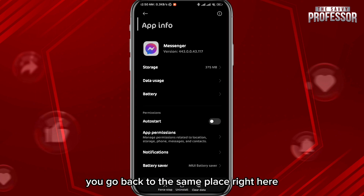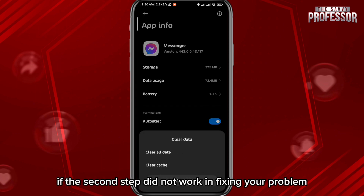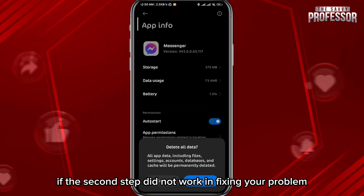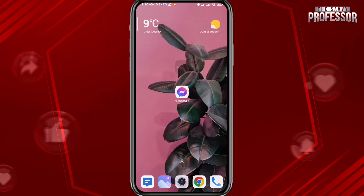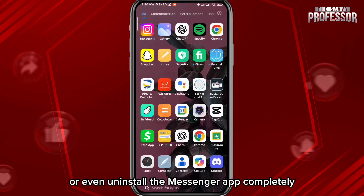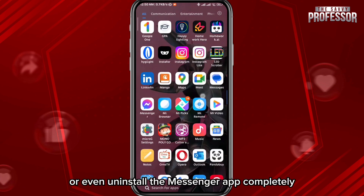For the third step, go back to the same place and this time clear data. If the second step did not work in fixing your problem, you can go ahead and try clearing your data or even uninstalling the Messenger app completely.